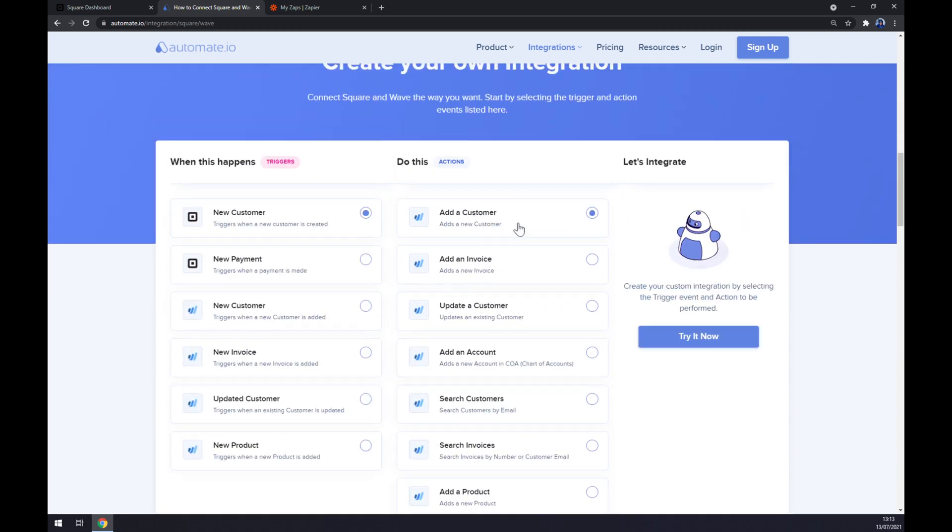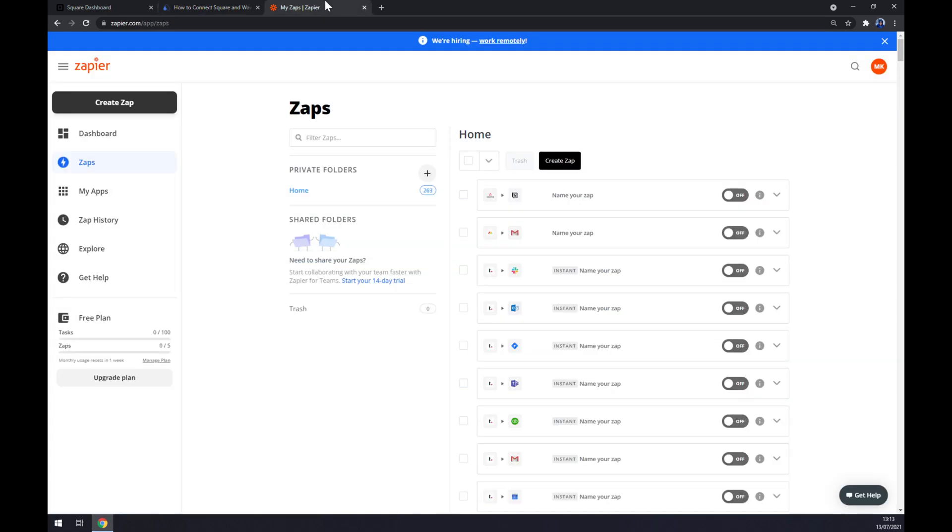The last thing you have to do is hit the Try It Now button. You'll get redirected and asked to log in to your automate.io account, and you are a few clicks away from completing this integration.